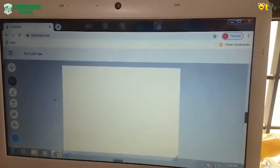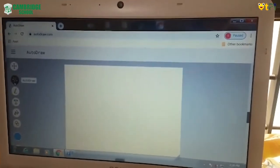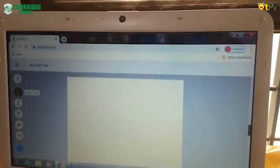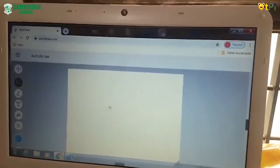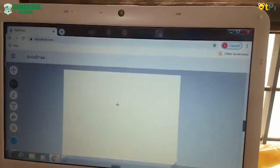To start drawing, click on the Autodraw option over here. Then you can start drawing.